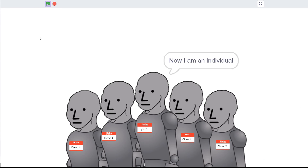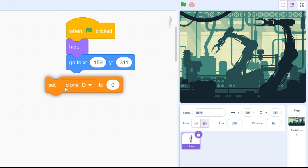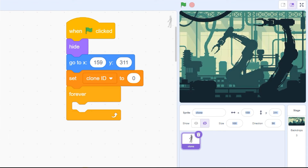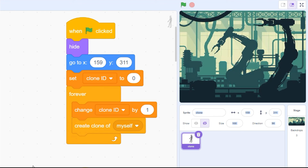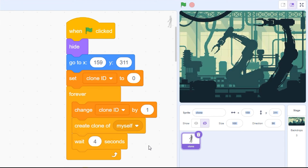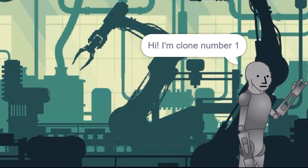Of course, in your own projects you're probably not going to need cute names for your clones. The best approach is just to stamp each clone with an ID number, and then increase that number by one every time you make a new clone.